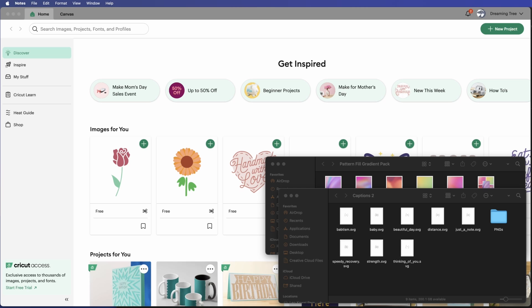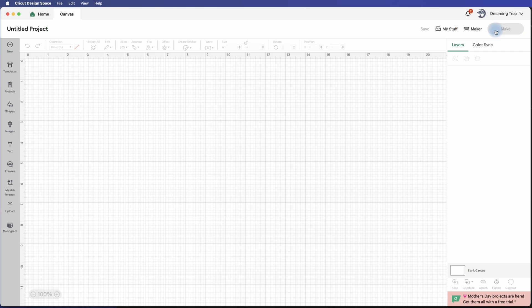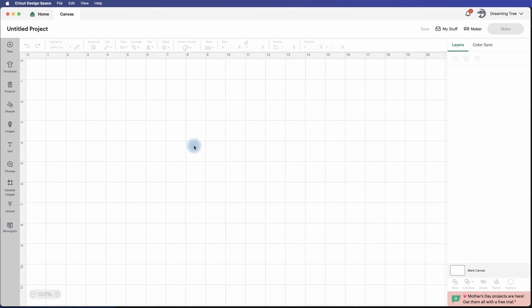In this video I'll be walking you through using our pattern fill gradient pack to add a punch of color to the captions included in our simple sentiments cards SVG bundle. So here we are in Cricut Design Space. We're going to start a new project and the first thing we're going to do is bring in one of our captions.